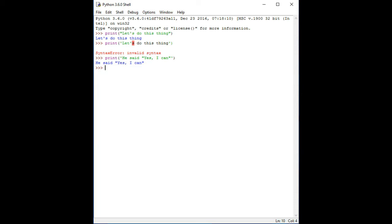For example, set X to the character 'G', Y to the character 'I', and Z to the character 'S'. After that, write X plus Y plus Z.